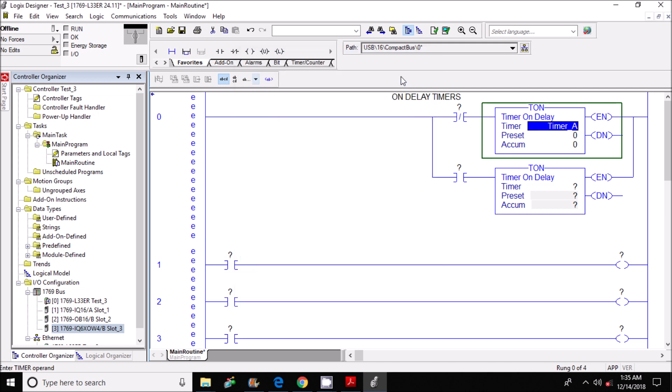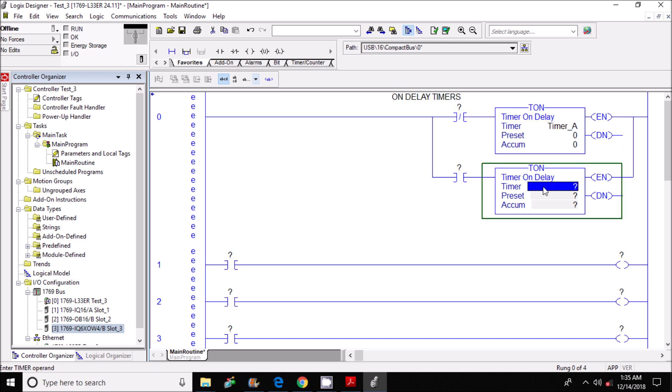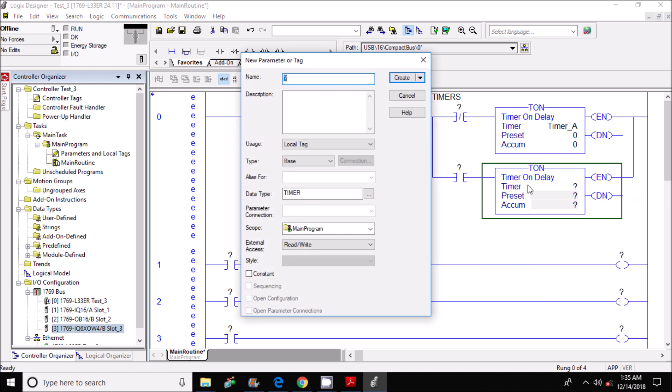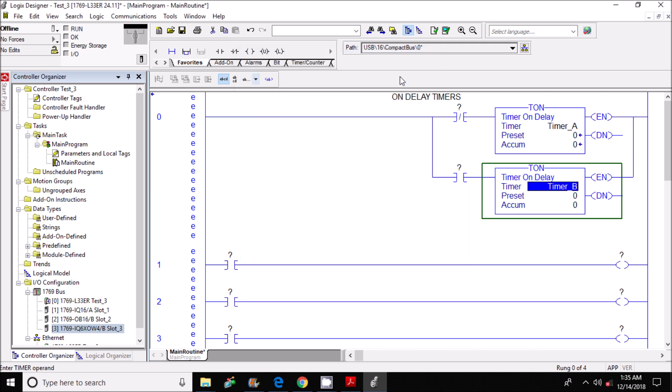Now I'm going to do the same thing for the bottom timer here. I'm going to highlight it, right click, new tag, and I'm going to call this timer_B and then click create.